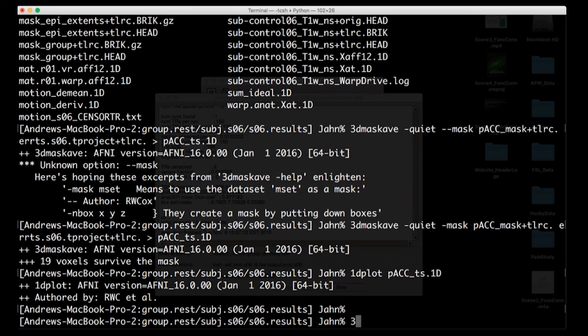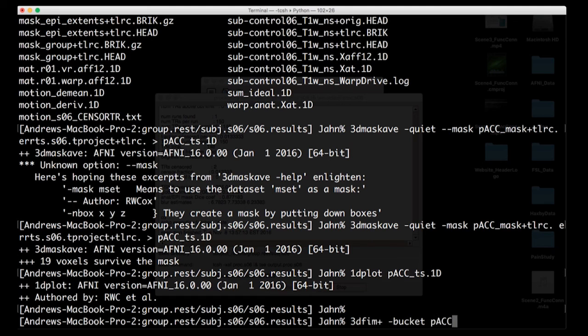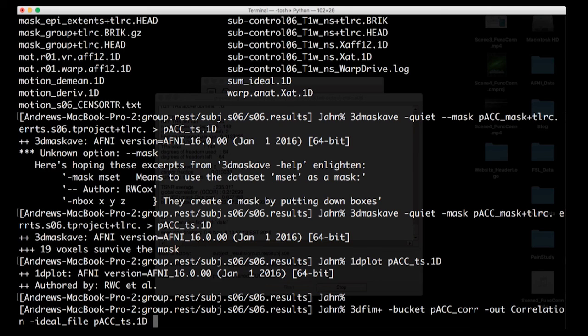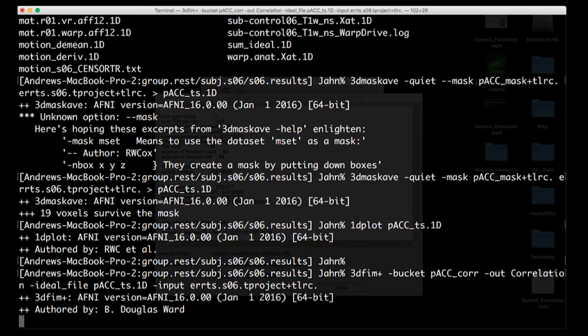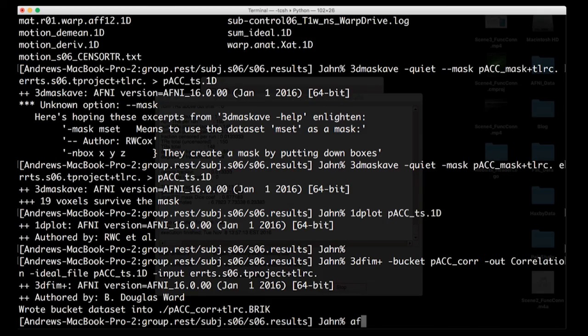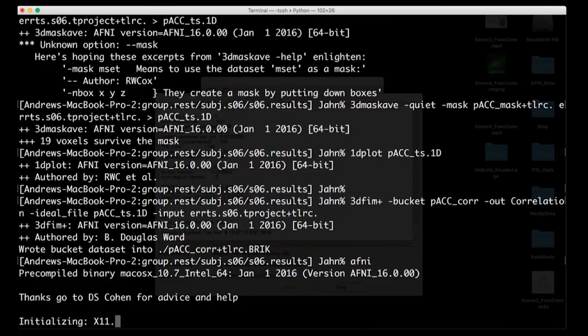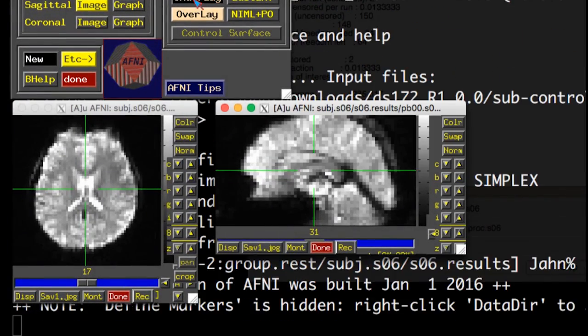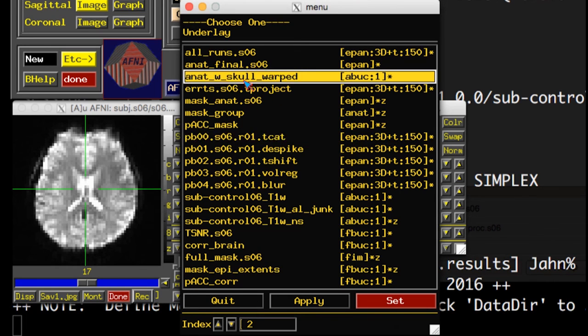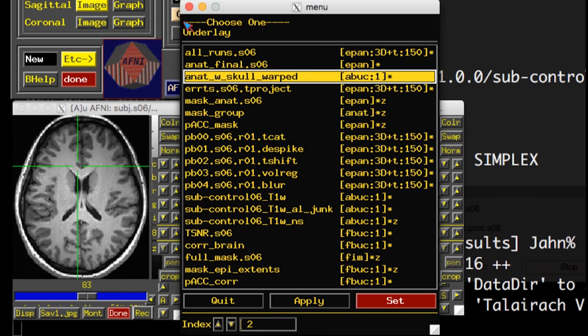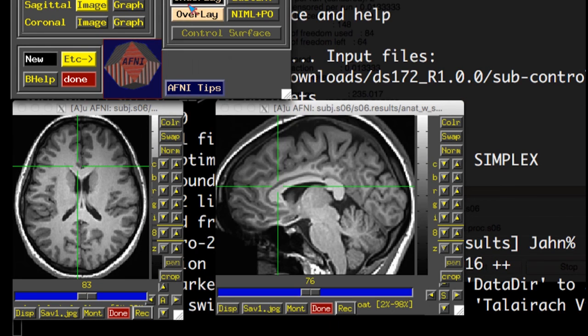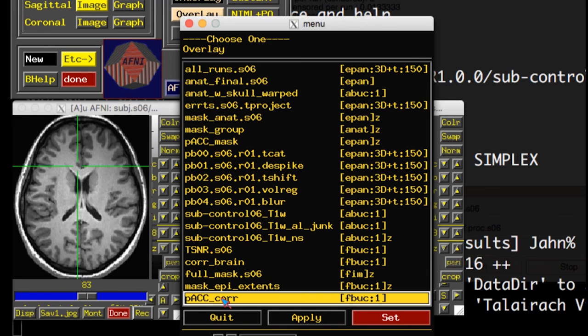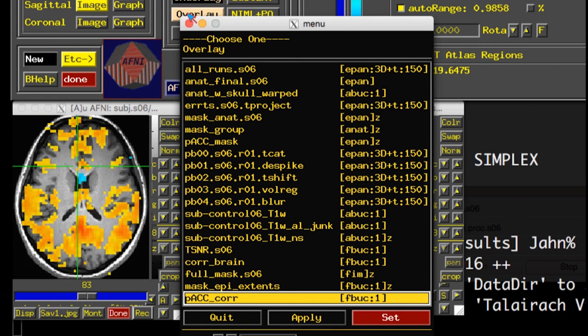So final step here, 3dfim+, again, don't ask me what that stands for. The bucket is like your prefix. It's the name of your output data set. And we're going to output the correlation metric. A few more things, the ideal file. What are we going to do for cross correlation? PCC_TS. And then we're going to give it the input, again, our T projected or de-trended errtime_series. The output from this is going to be PCC_cor.